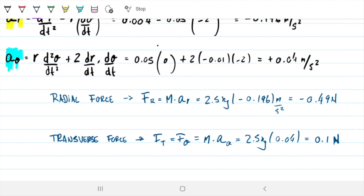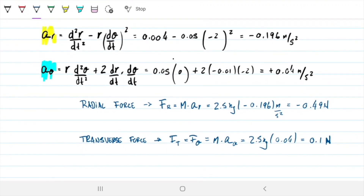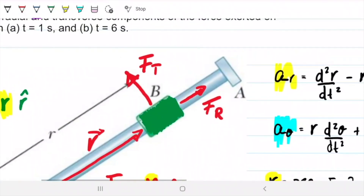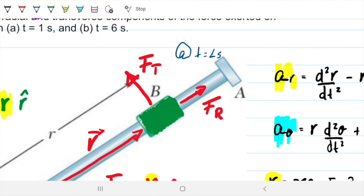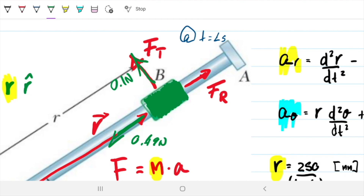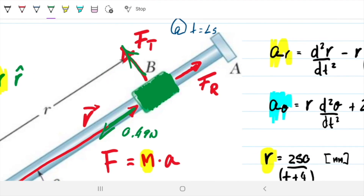Now we find the forces using Newton's second law. The radial force F_R equals mass times radial acceleration equals 2.5 kg times negative 0.196 m/s², giving negative 0.49 Newtons. The transverse force F_T equals 2.5 kg times 0.04 m/s², giving 0.1 Newtons. So the radial force is much greater than the transverse force at T equals one second.